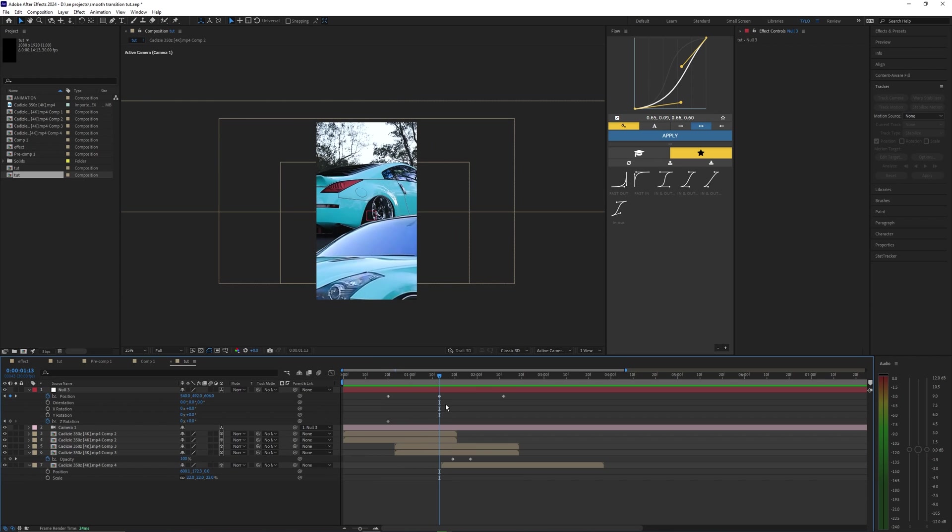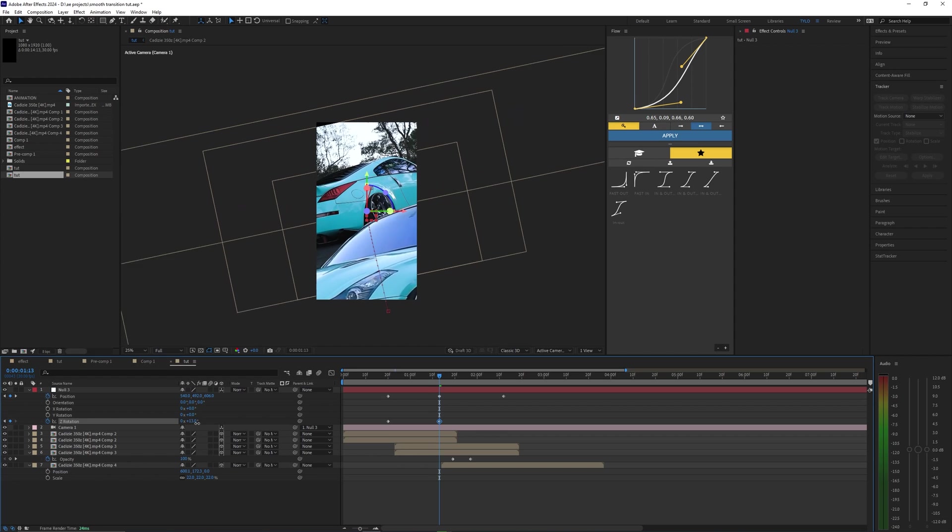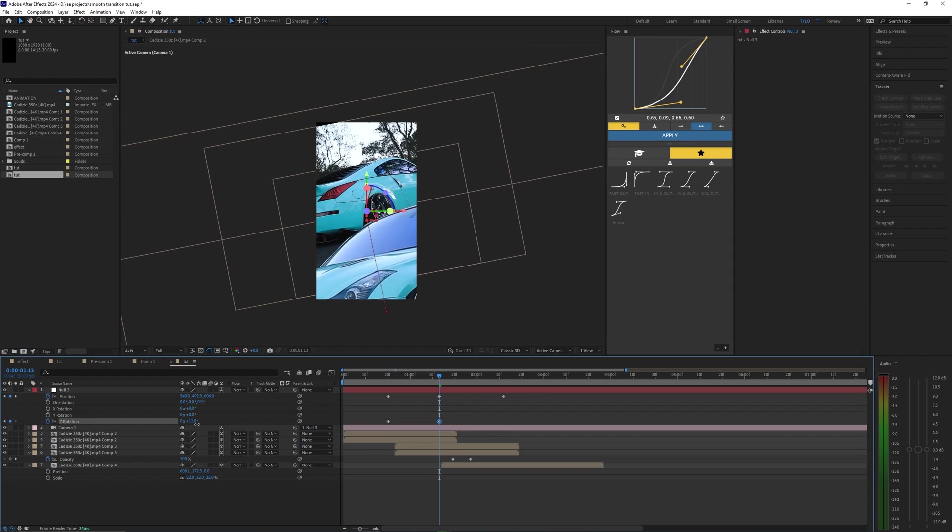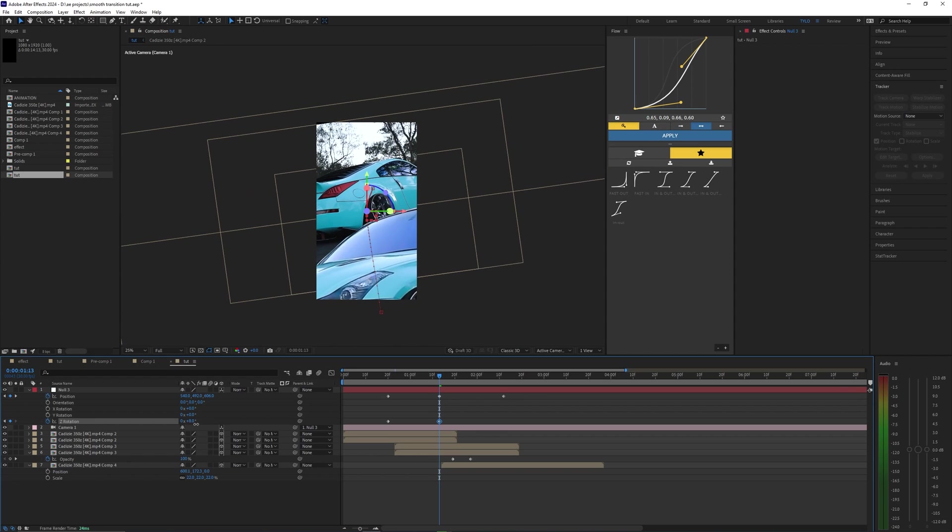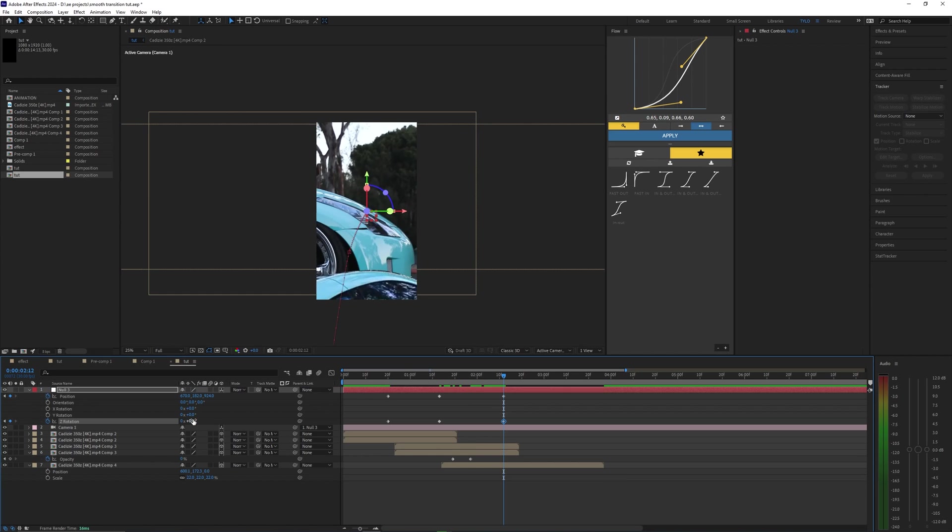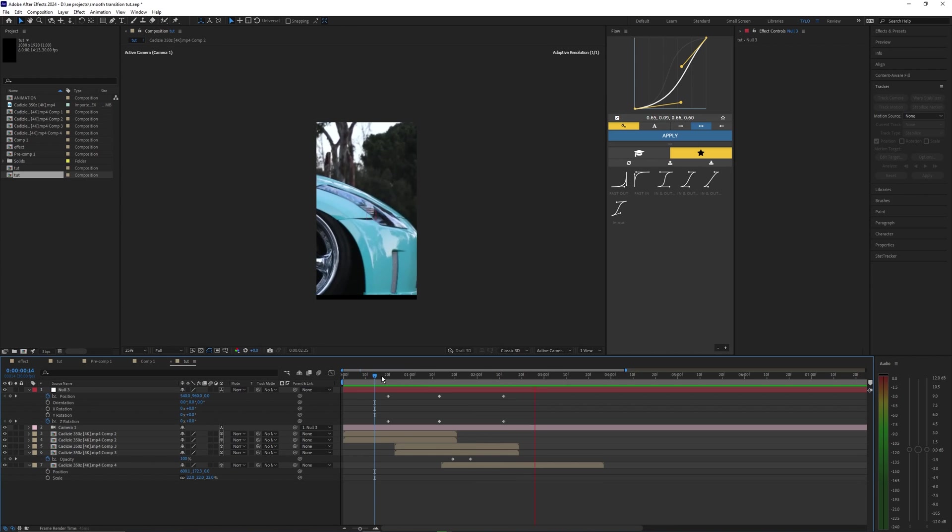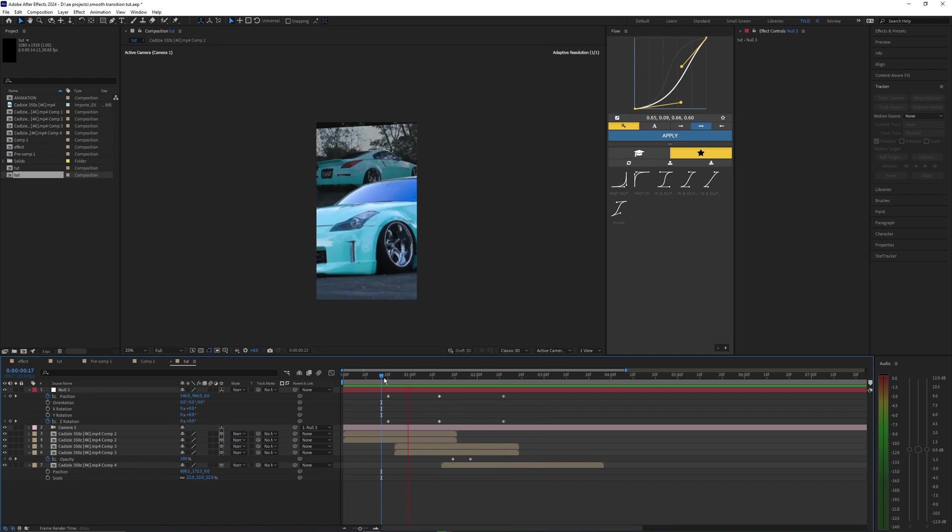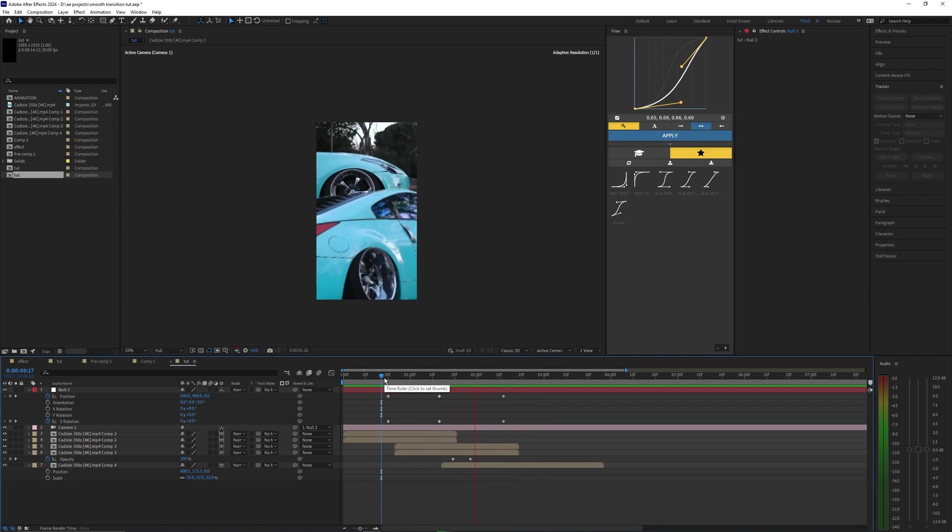Then let's go to the middle keyframe that we set earlier, and then let's just bring this to like maybe 9% or 8%. Then let's go to our very last keyframe and bring this back down to 0%. So that just adds a little bit of a rotation to the camera.